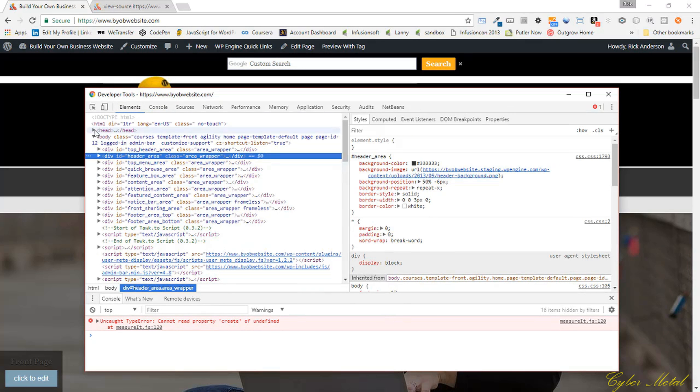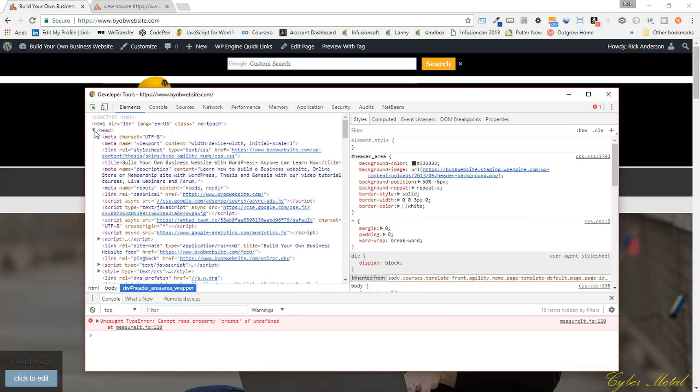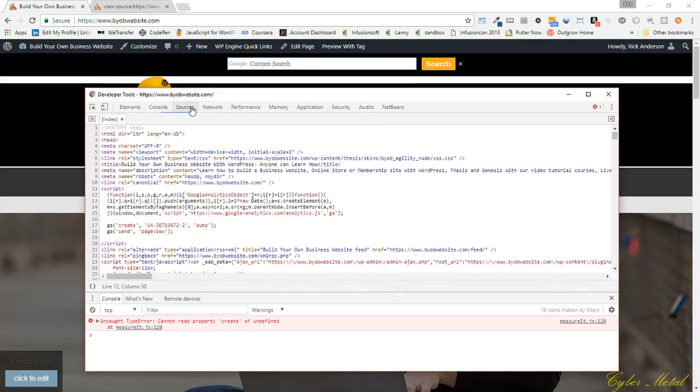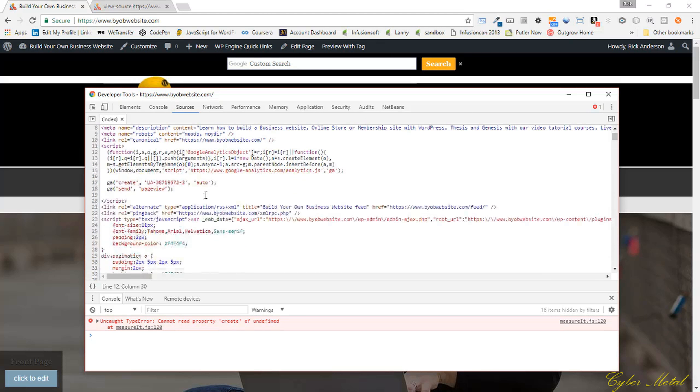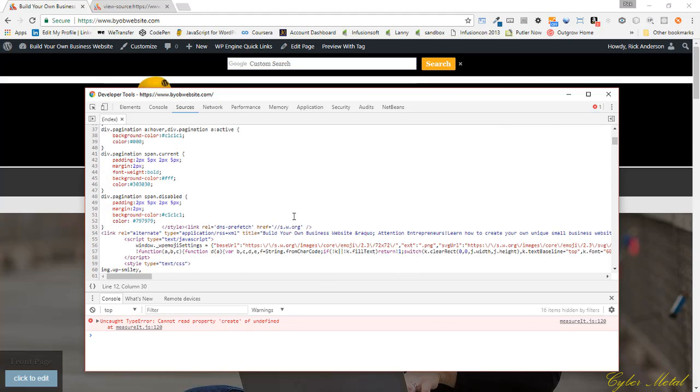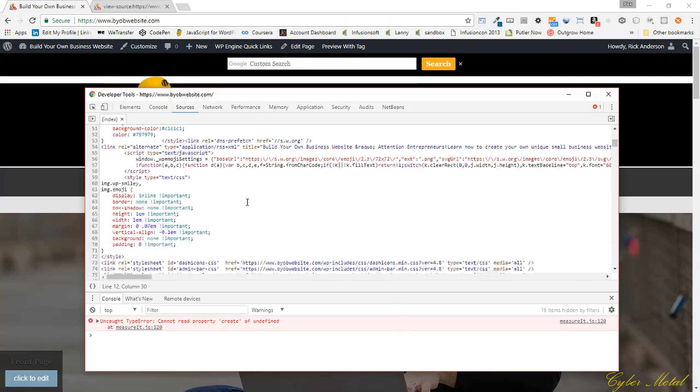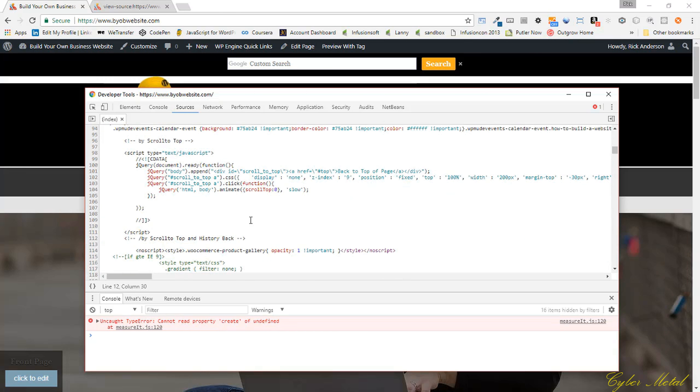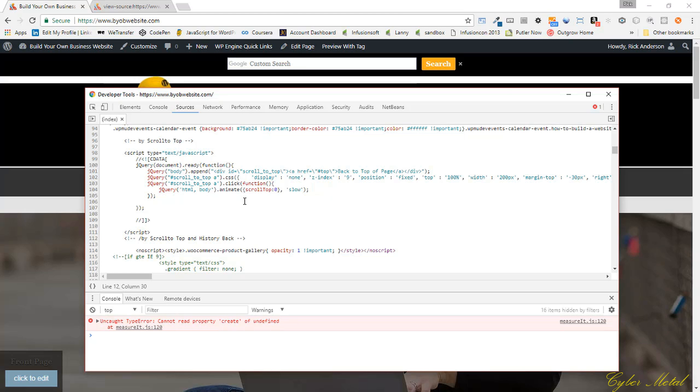And if we come back and look at our head, we're going to go to the source. You can see we don't have the error here any longer. So that is the issue that we needed to address in order to get that stuff working correctly.